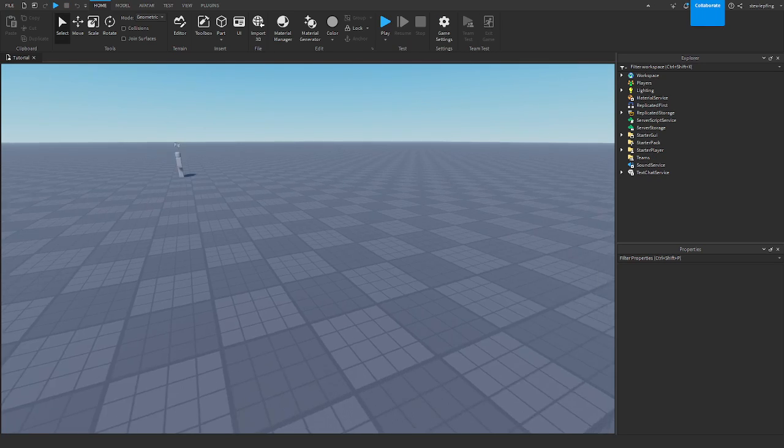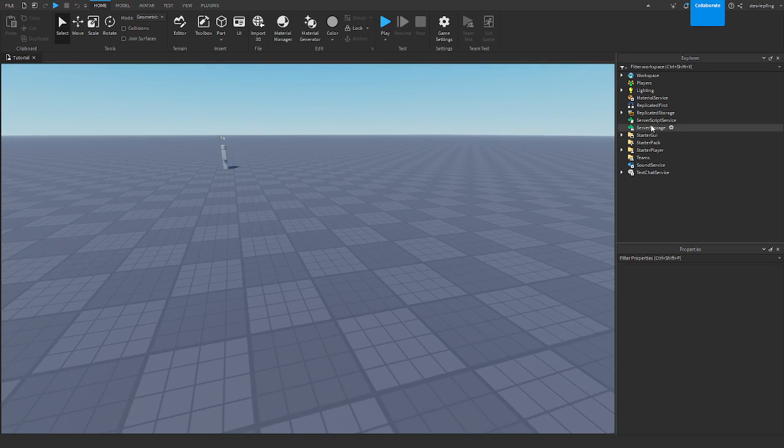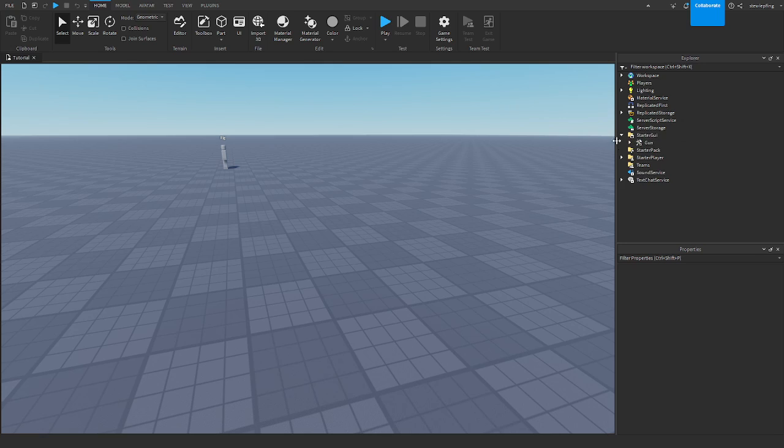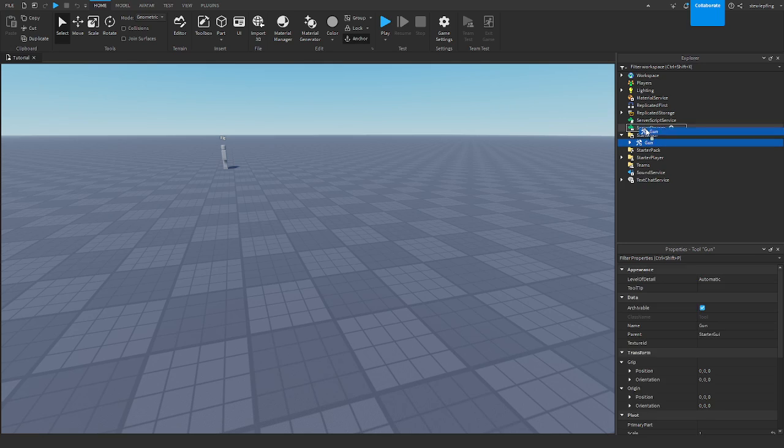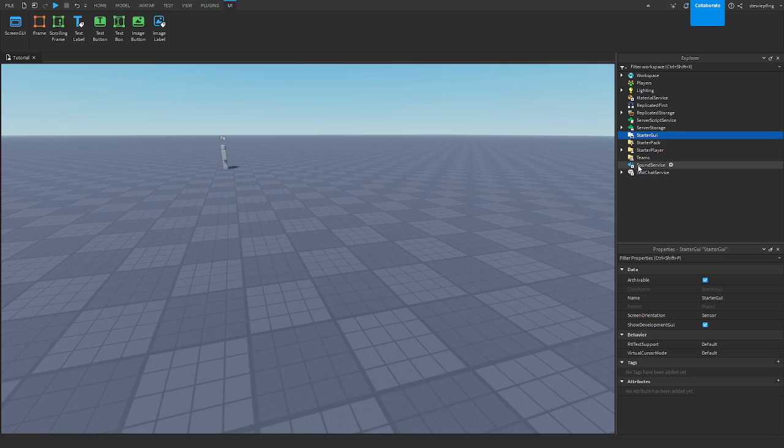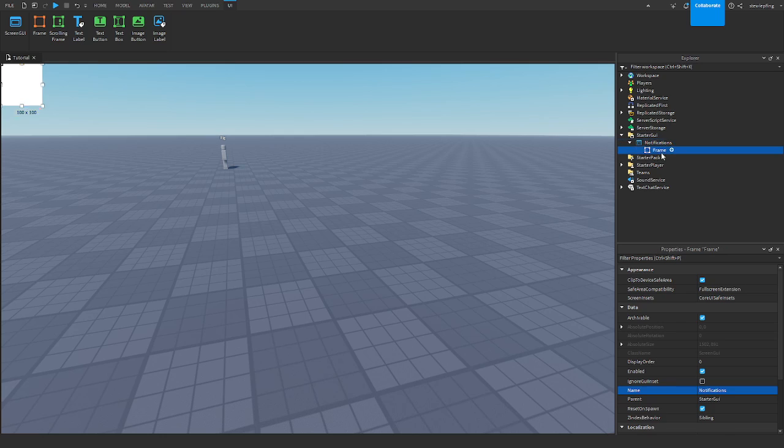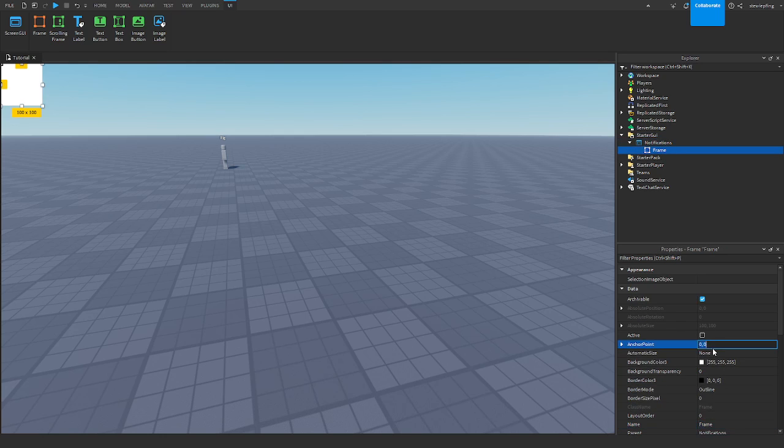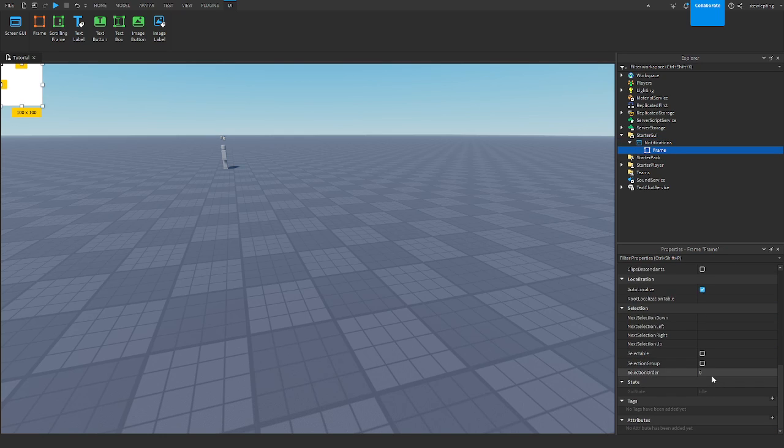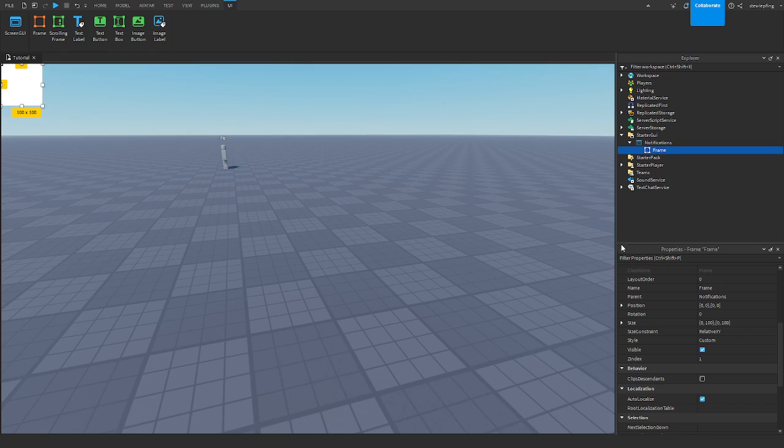Okay, so the first thing I'm going to do is actually set it up. And so in our starter GUI, I am going to make a screen GUI. Call it notifications. And then I'm going to make a frame called label frame because this is where the text is going to go so we can see it.